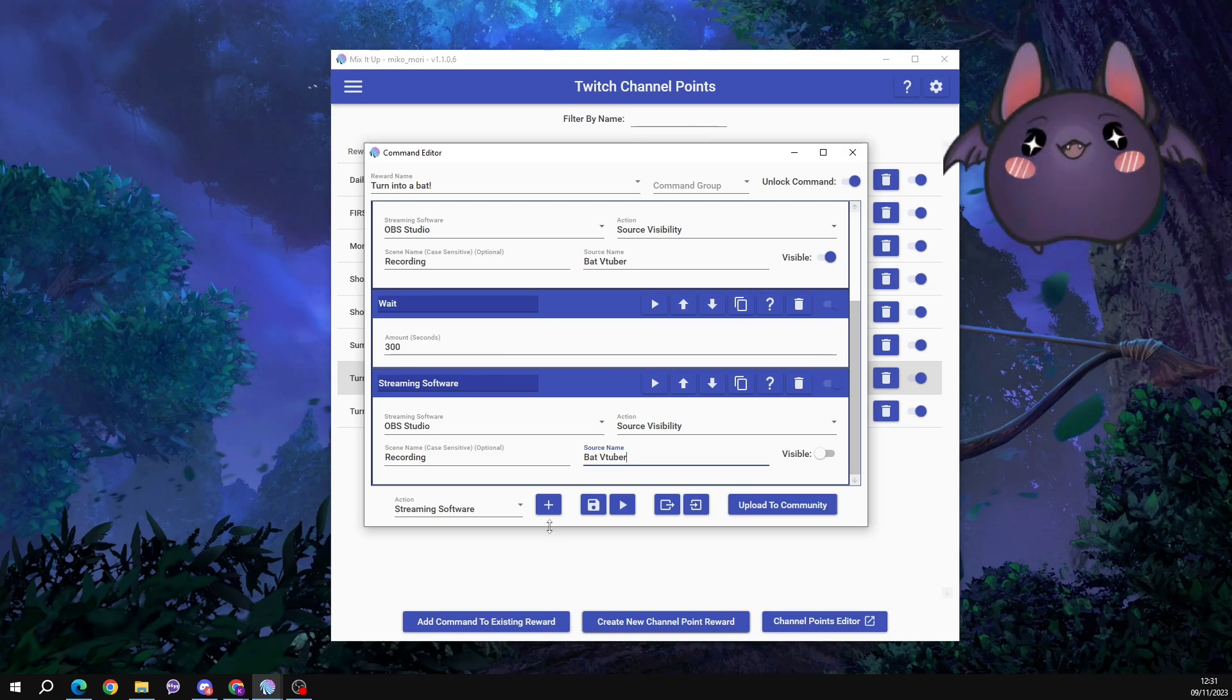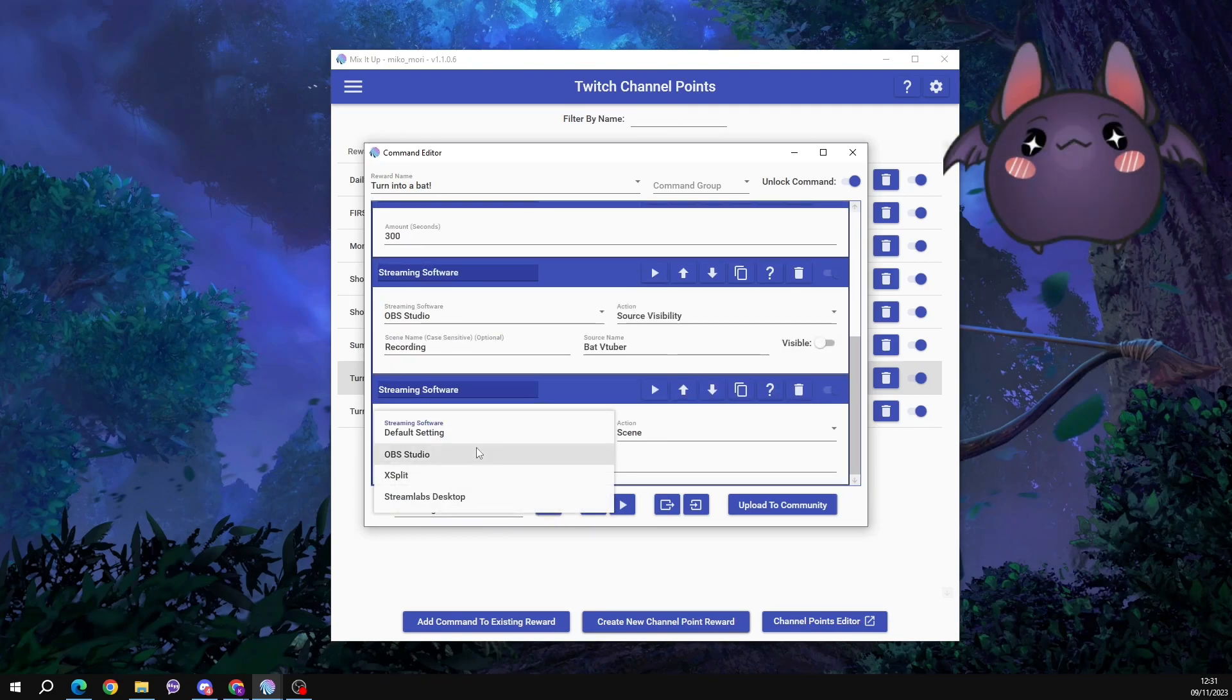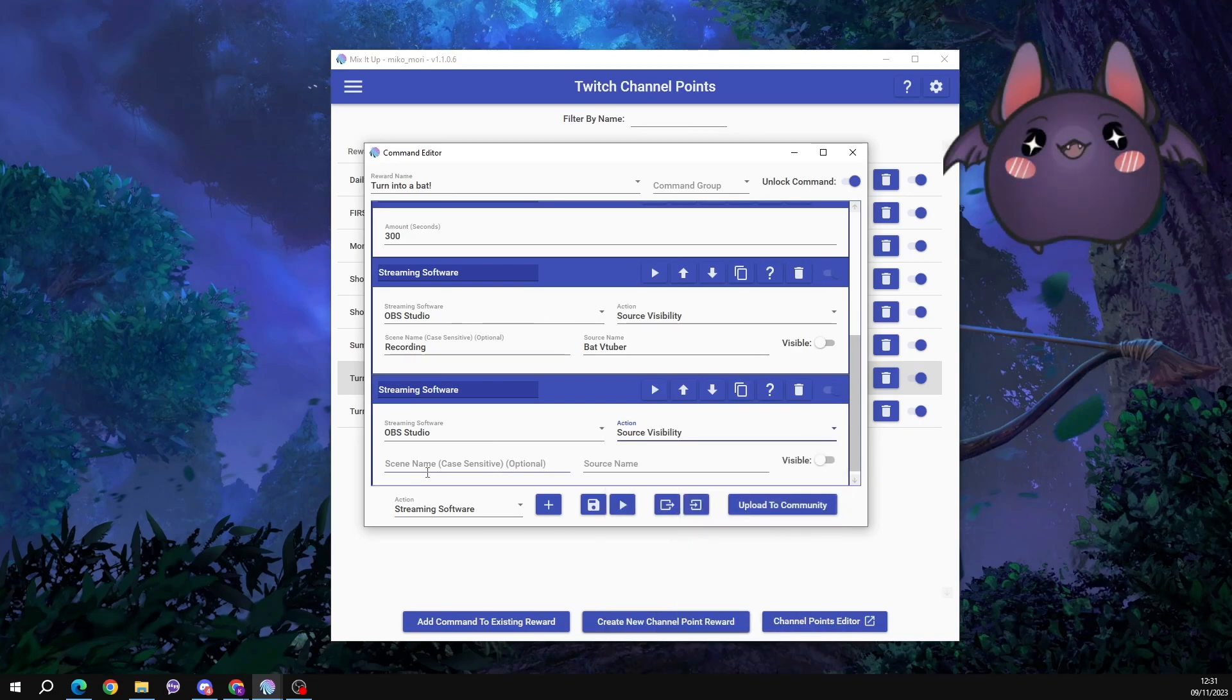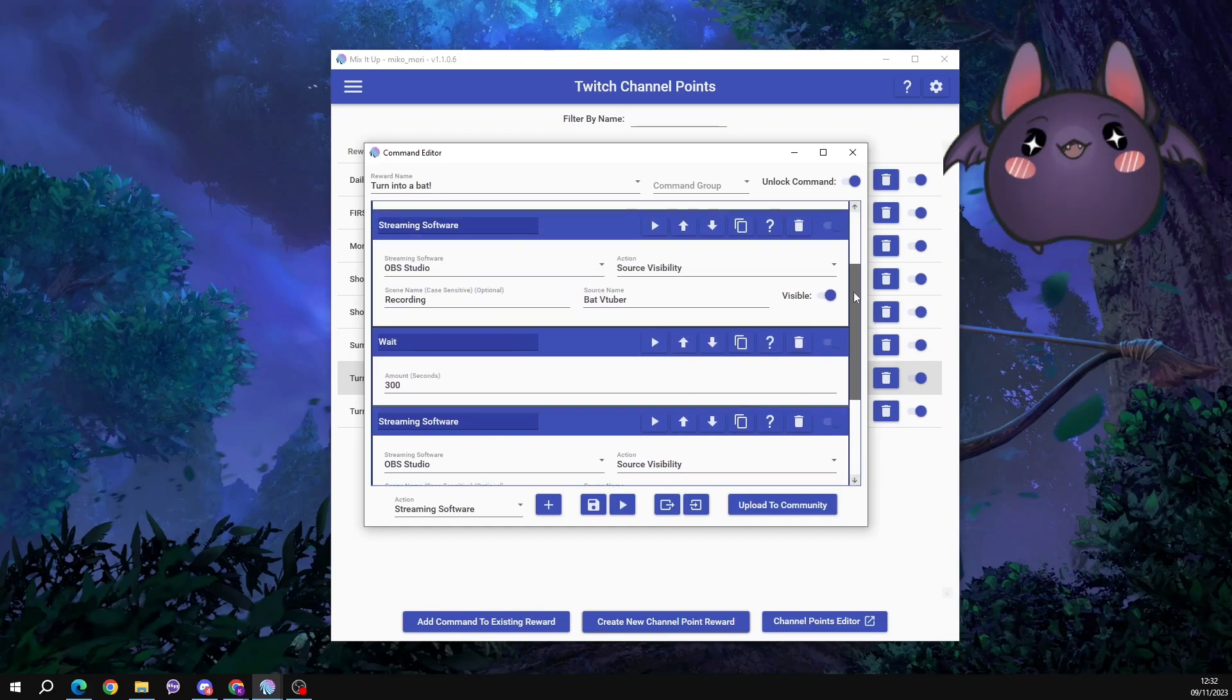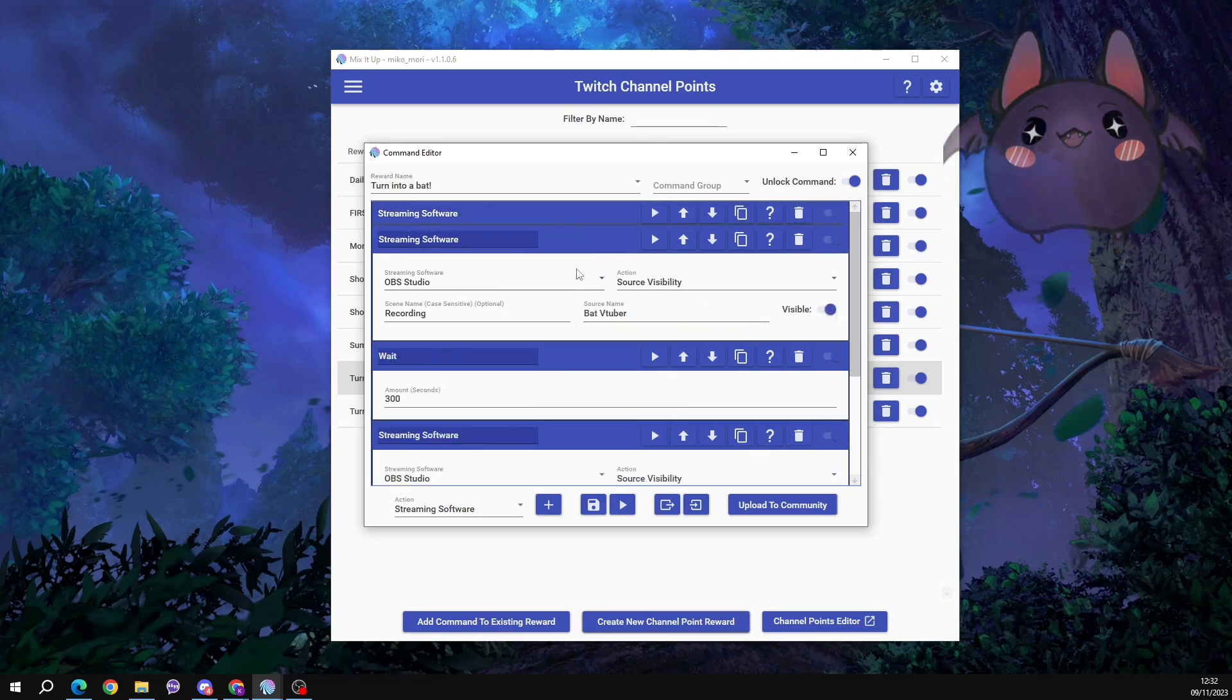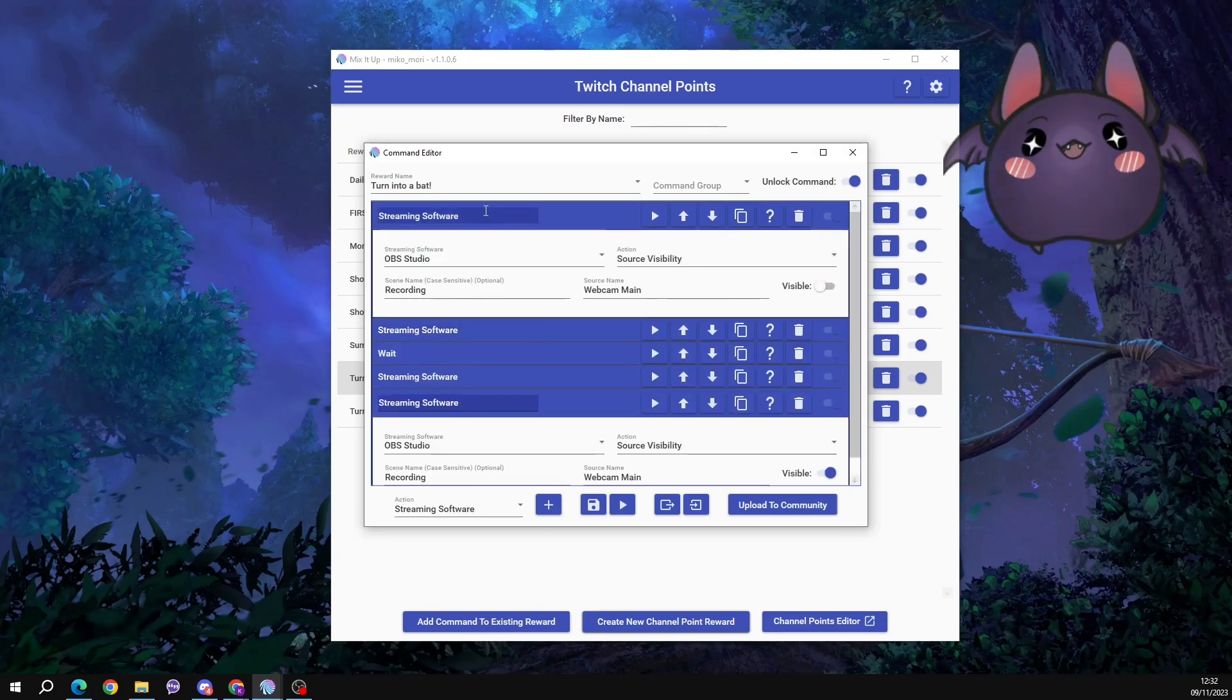So we just go streaming software, add it. Go through the same options before. OBS Studio. Source visibility. The scene name. What your webcam is called. And turn the visibility back on. Those are the only steps that you need. Those are the most basic steps to get this to work. So let me just recap what they are. Squash them all together so you can see them. Those are the most basic steps that you need.